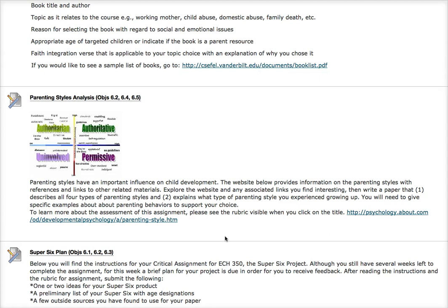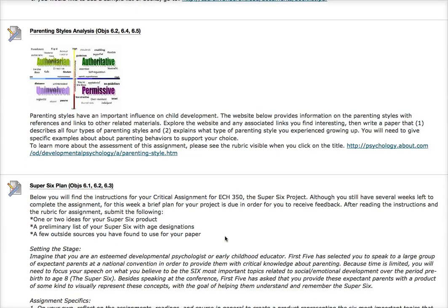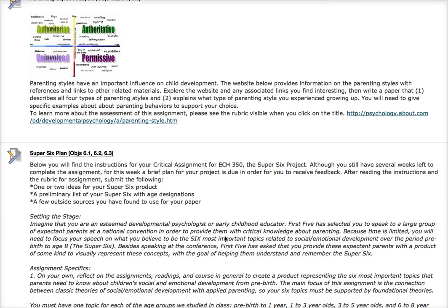If you click on the rubric that's available, you'll be able to see how this is going to be graded. I think you'll also find this an interesting self-analysis. Finally, our assignment — the Super Six plan.